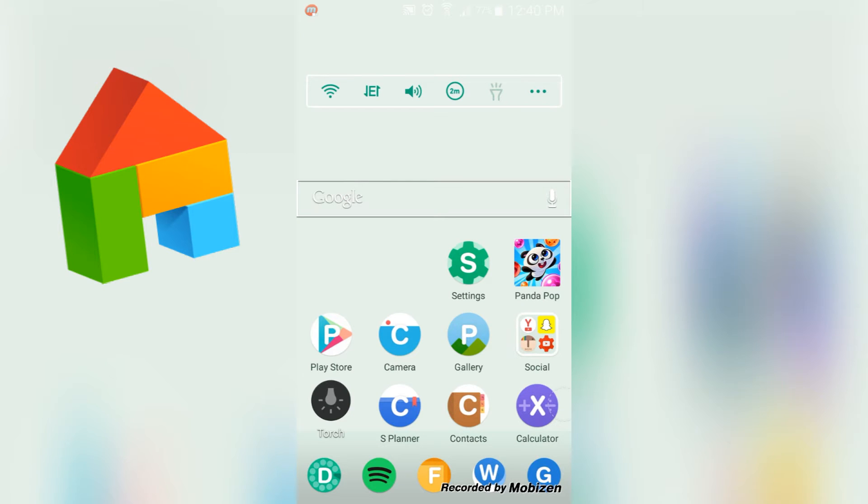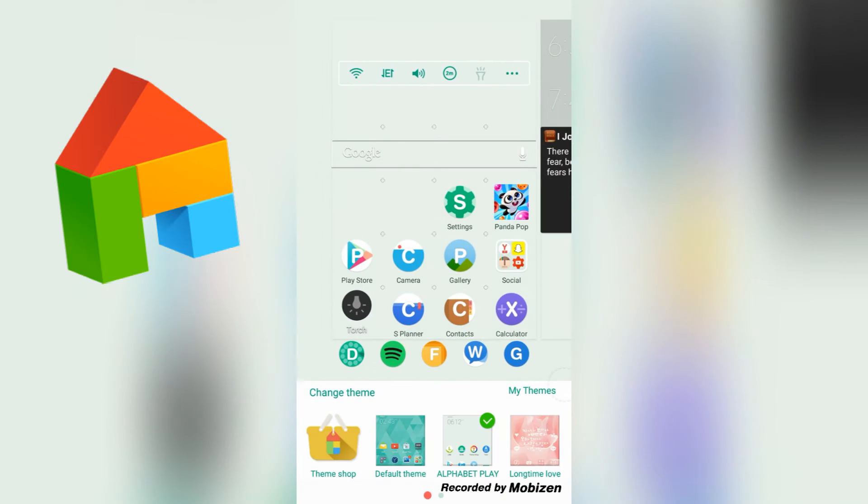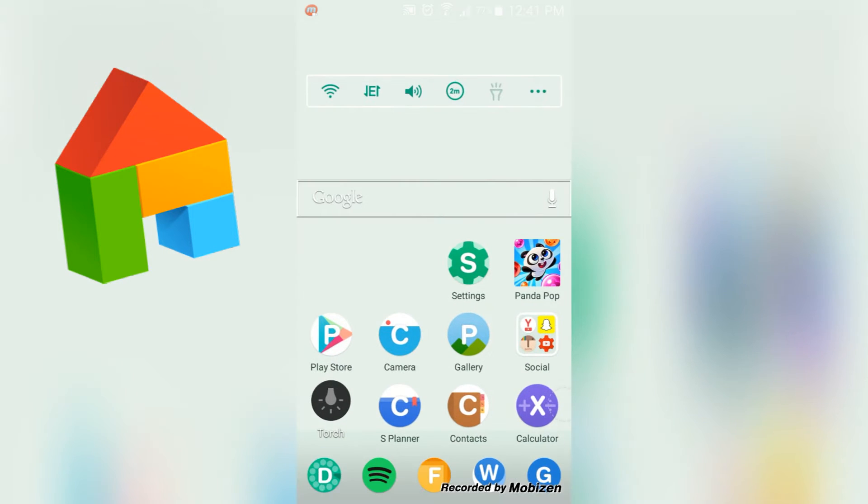But anyways, yes, this is the way that it looks. As you can see, this is just a theme that I have and the theme is called Alphabet Play, so definitely check it out if you would like to.